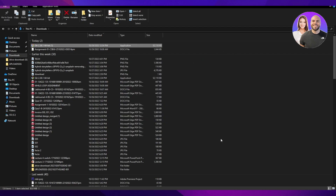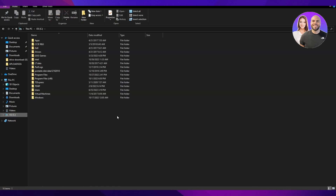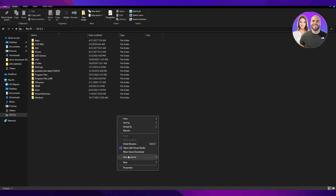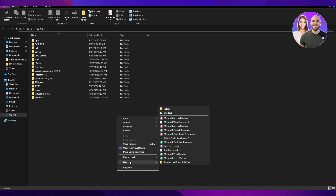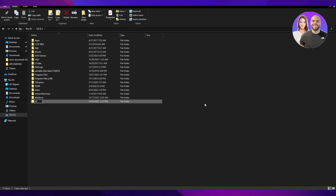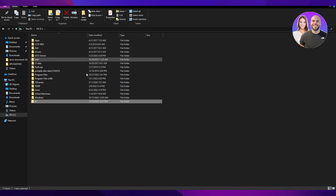Once all of that is done, what you're going to need to do is go to your C drive and create a new folder — give it any name, for example just call it 'ai'. Remember to create it directly in your main C drive folder.